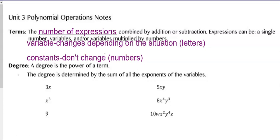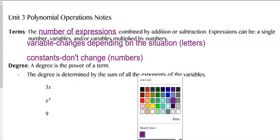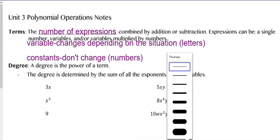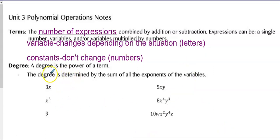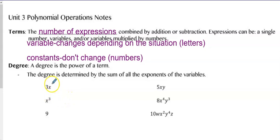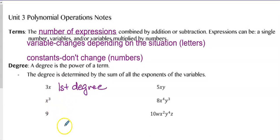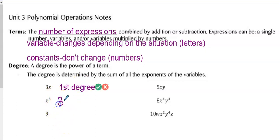Degree is the power of a term and it's determined by the sum of all the exponents of the variable. So 3X only has one variable, X, and it's to the first degree — I would call this a first degree term. X to the third, for example X cubed, would be a third degree term.